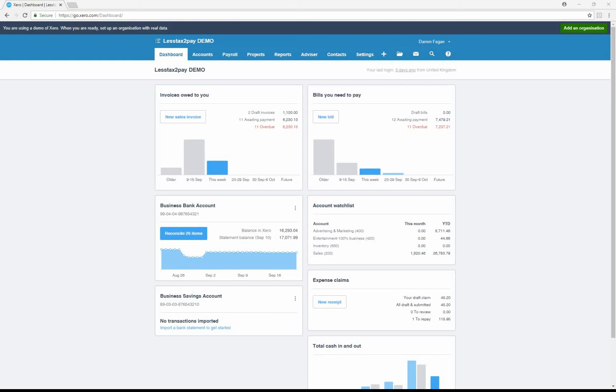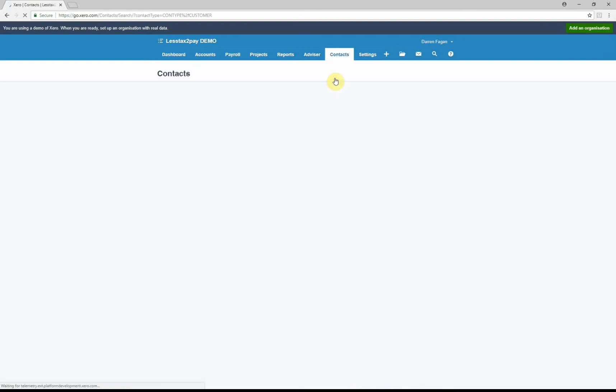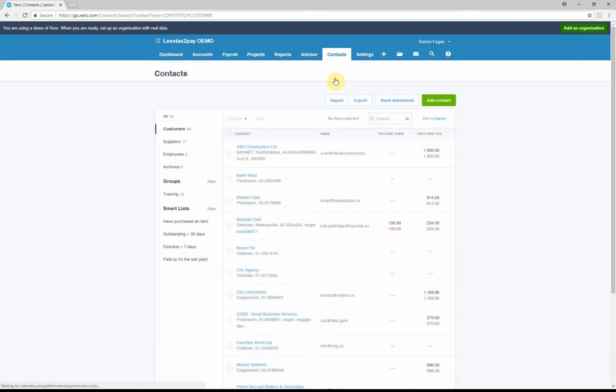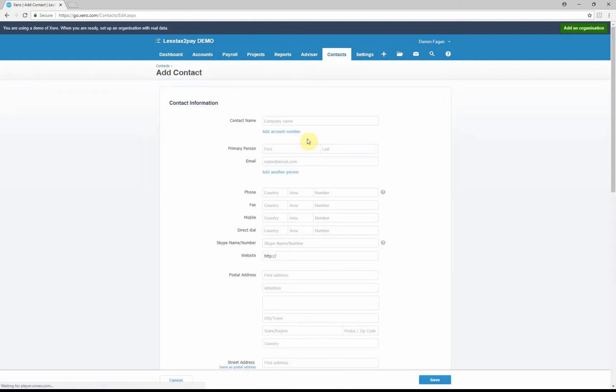First of all, we've logged into the dashboard. We'll need to create the contractor himself, so if we go to Contacts and Customers, because this is a sales invoice you're doing, these are deductions that you are suffering. If we go to Add Contact, type in a company name. Today we're going to use DEF Construction.